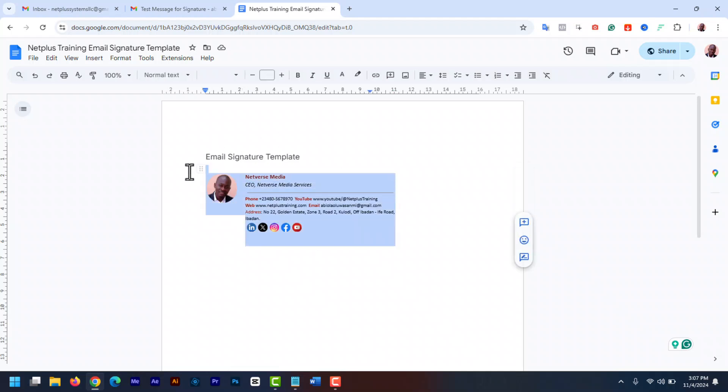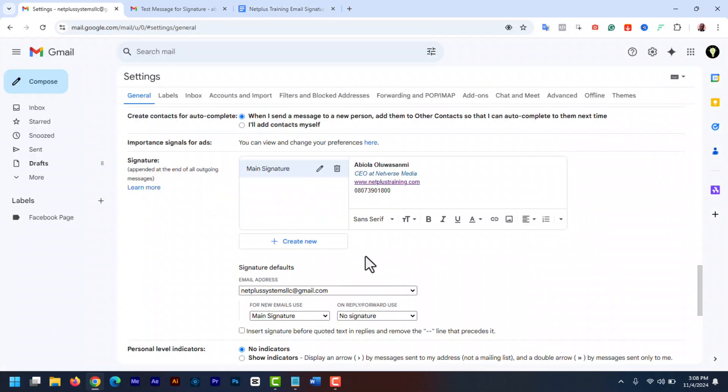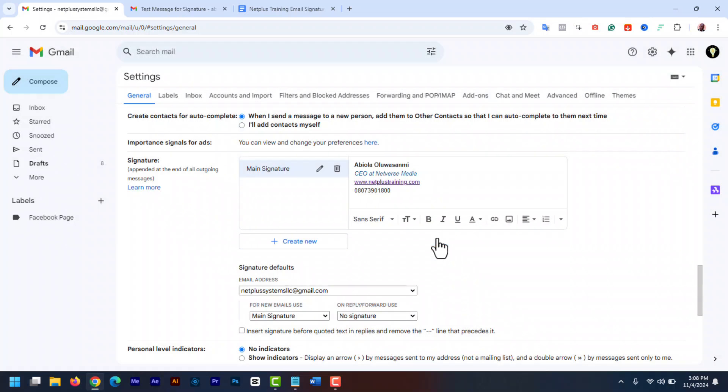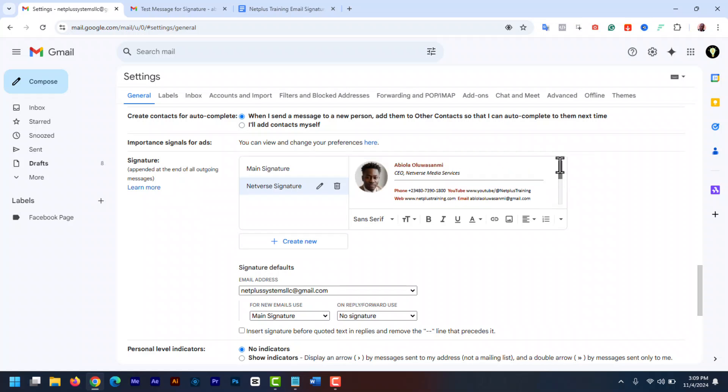Once done, select the entire signature with your mouse cursor. Then control C or command C to copy. Now go back to your Gmail account. And I am going to create another signature. I am going to give it the name Netfiles signature. Now in the editor, paste in the copied signature. Control V or command V.